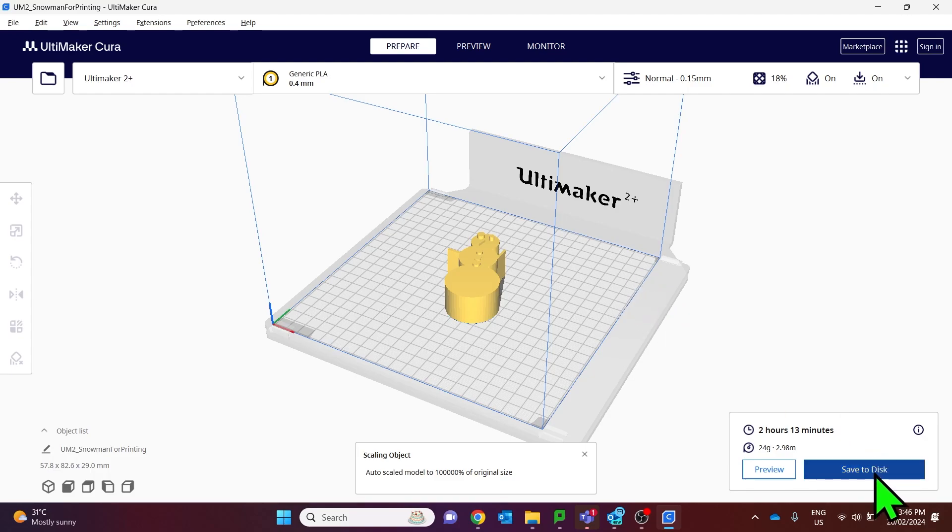Once you're done you would save that to your removable drive. Take that drive to the 3D printer and away you go.